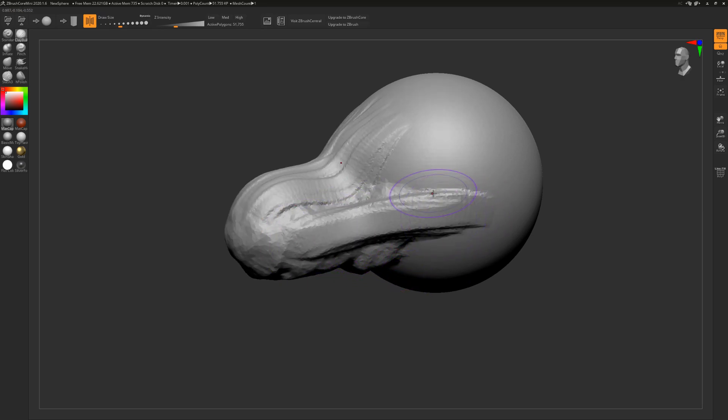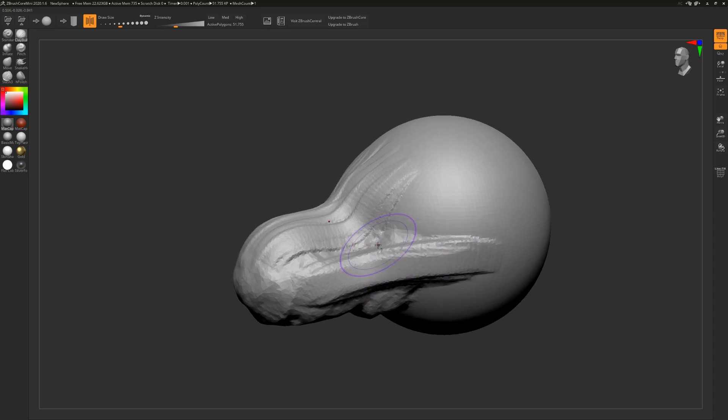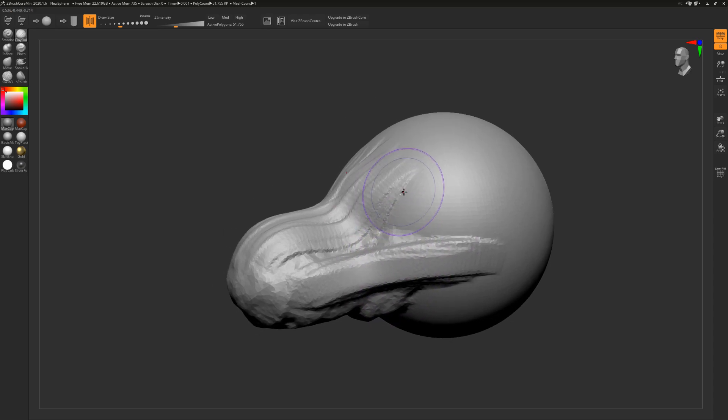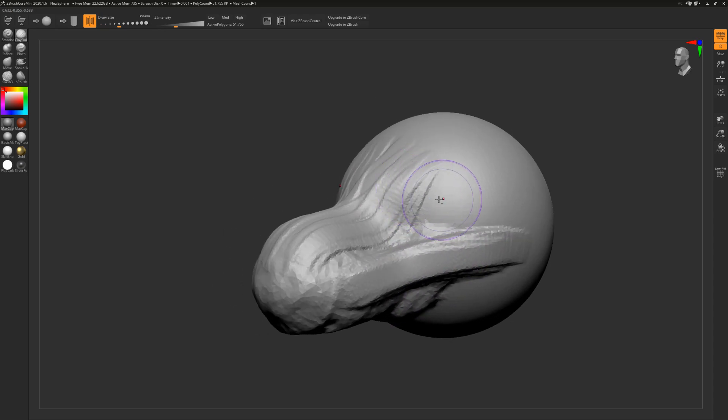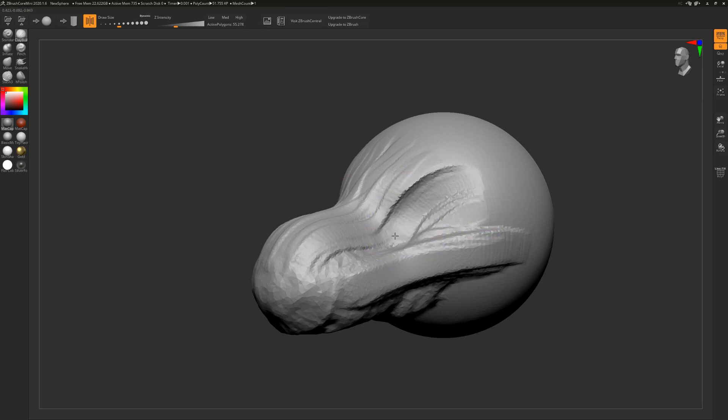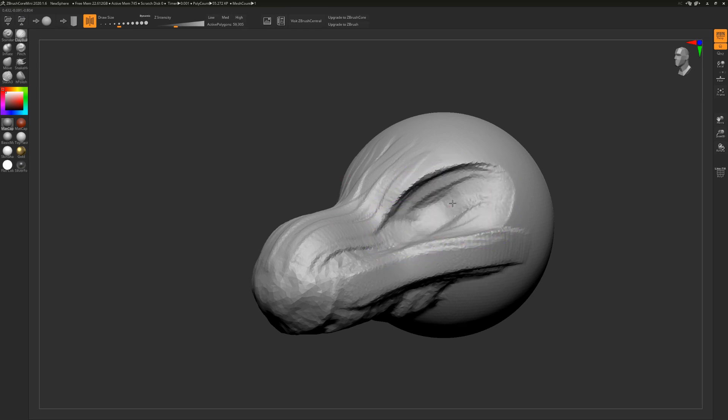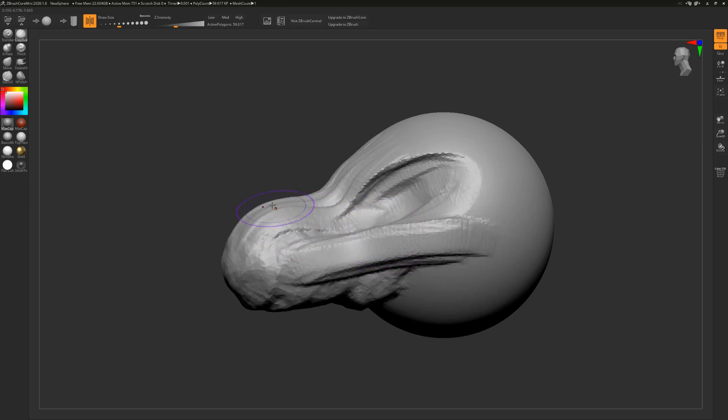Maybe you want to emphasize the cheekbones a little bit more like that. Maybe you want to create a bit of eye socket and for that you hold alt. Imagine alt is your inverse button. So if I hold alt and make lines around here, now it digs back in.